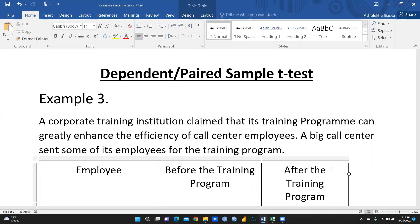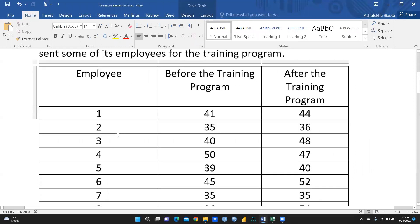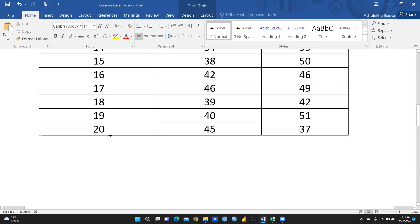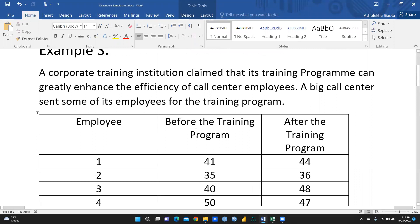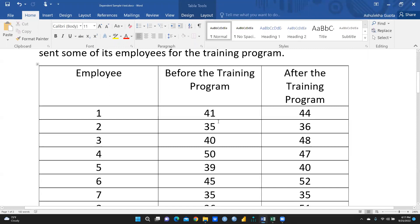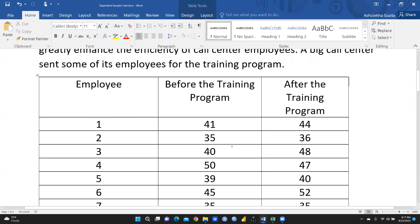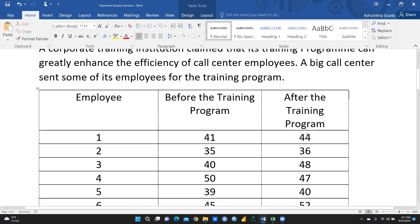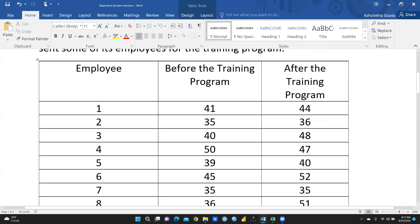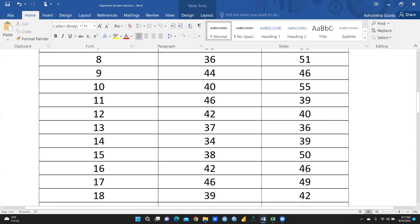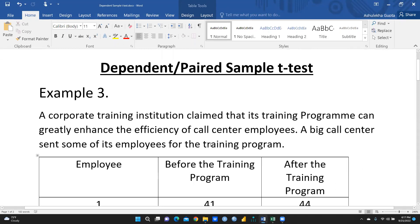A big call center sent some of its employees for the training program. The employee numbers go from 1 to 20 — total 20 employees. The second column shows their efficiency or performance before the training program, and the third column shows their efficiency recorded after attending the training program.